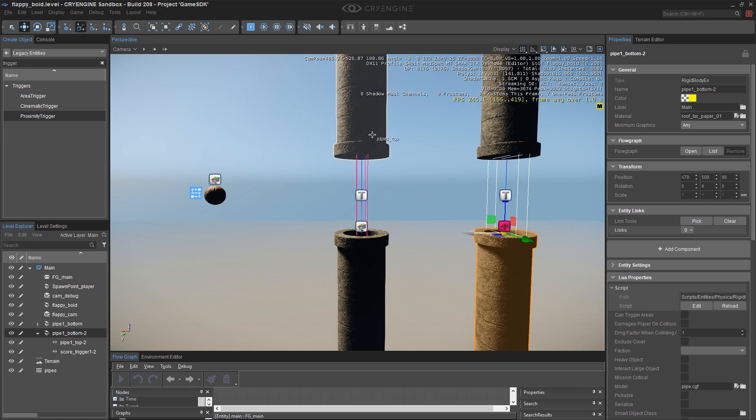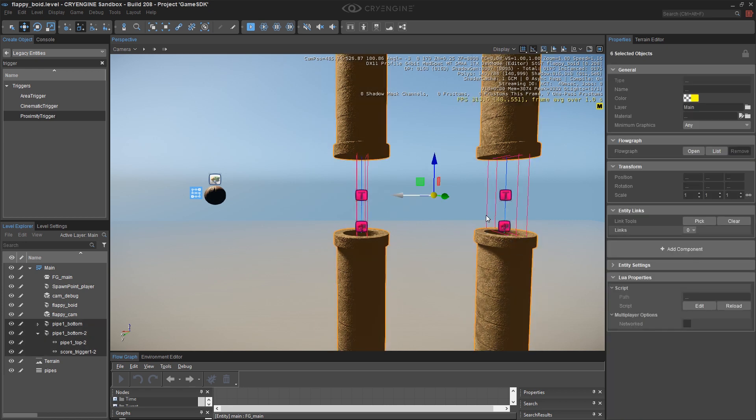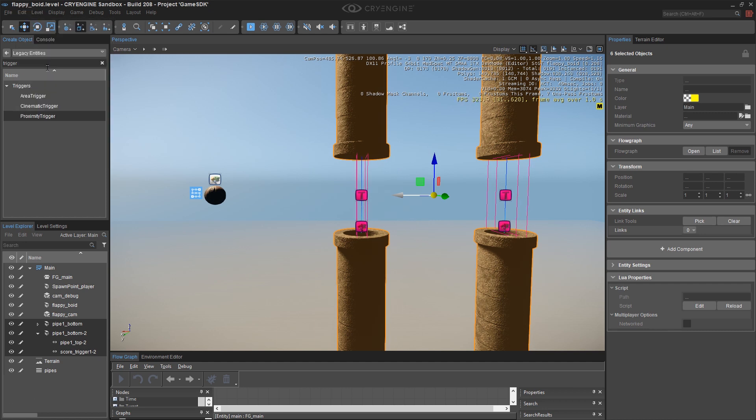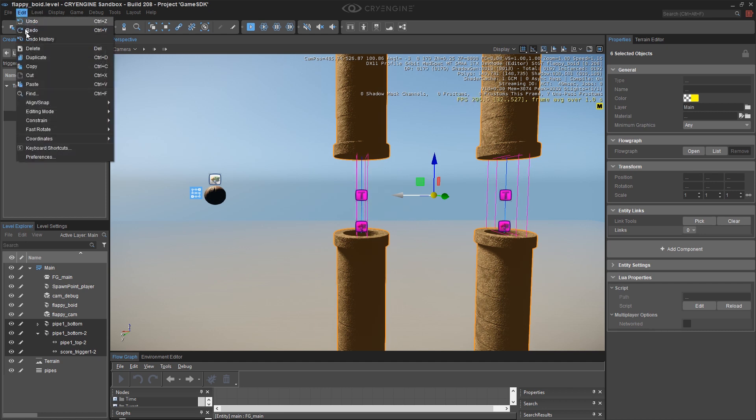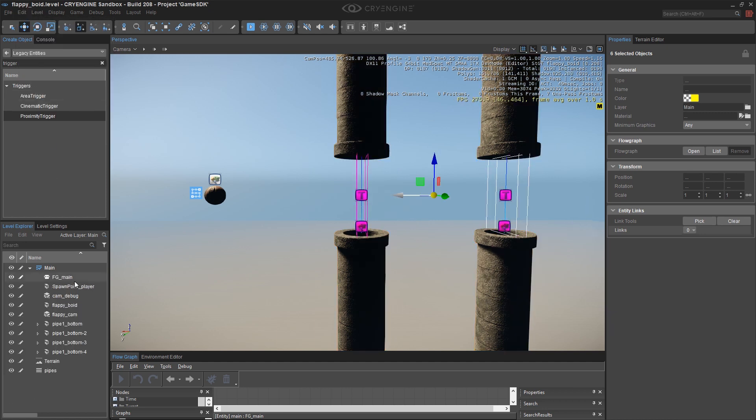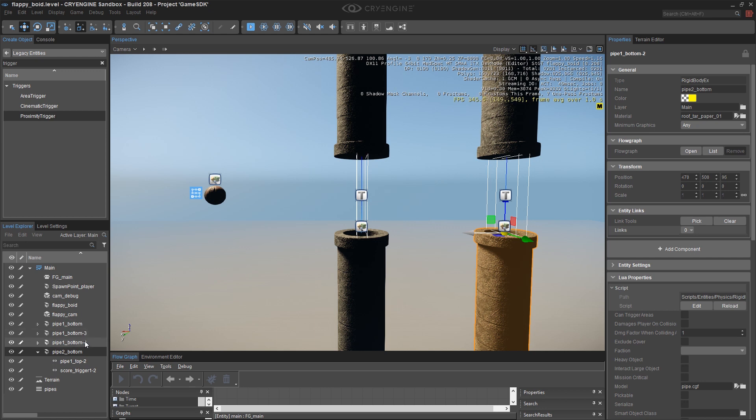So continue to do this to create two more sets of pipes. And I think I forgot to mention this but to rename something click on it once to select it and then a second later click on it a second time and you'll be able to do it. Don't double click it because double clicking it is the same as the G key go to. So you have to leave a little gap in time between your clicks.